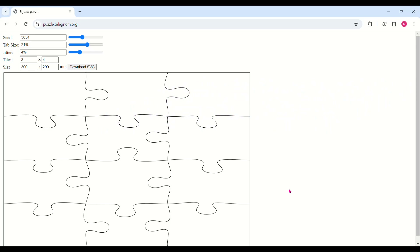So y'all, in today's video what we're going to be doing is going through the creation of a puzzle — making a laserable file for a puzzle. This can be done in any shape, but today we're going to be doing a heart-shaped file. First, we're going to start off in the puzzle generator. I just Google 'puzzle generator' and pick whichever one, or you can go through Glowforge and pick a puzzle.